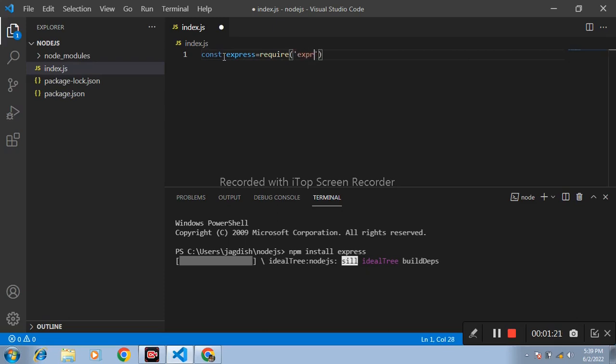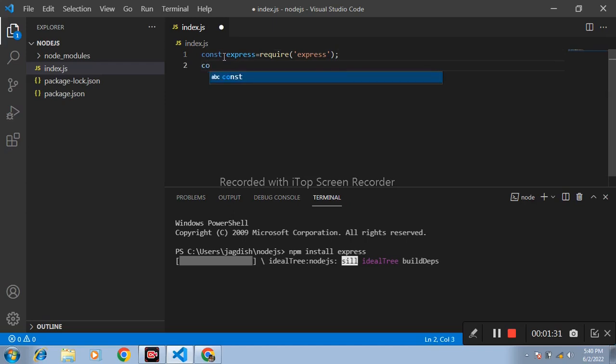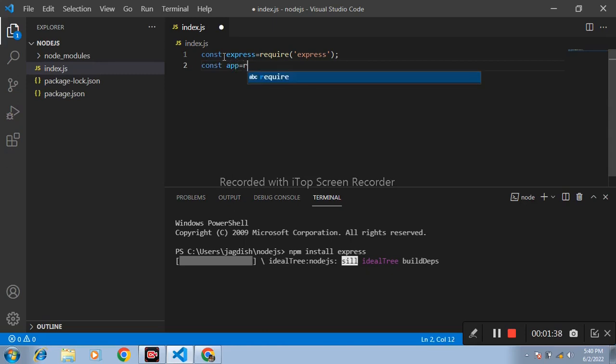This express is not executable. Firstly, assign this express to one variable. Again, const variable name app equals to express.